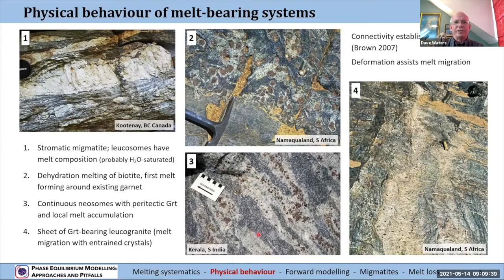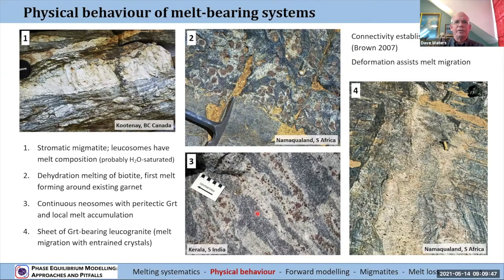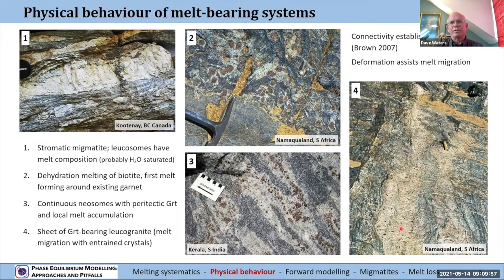Other parts in here — this is, if you like, the original assemblage, the reactant side of the dehydration melting reaction, still partly preserved in some way in the rest of the matrix. Here we've got a big sheet of leukogranite effectively, there are garnets in it, and so you can argue this is melt that's found a way out — it's migrated in a sheet-like form, and it's entrained some of those peritectic crystals with it.